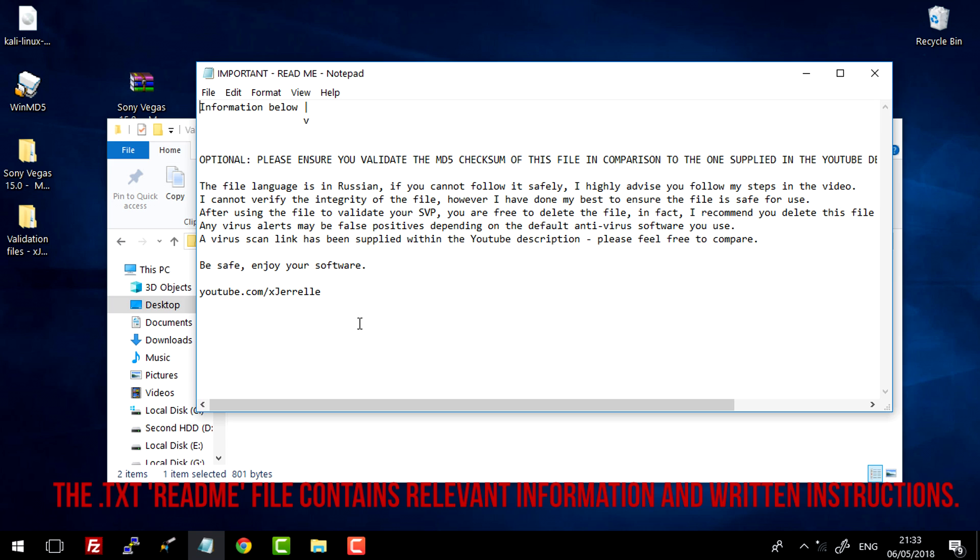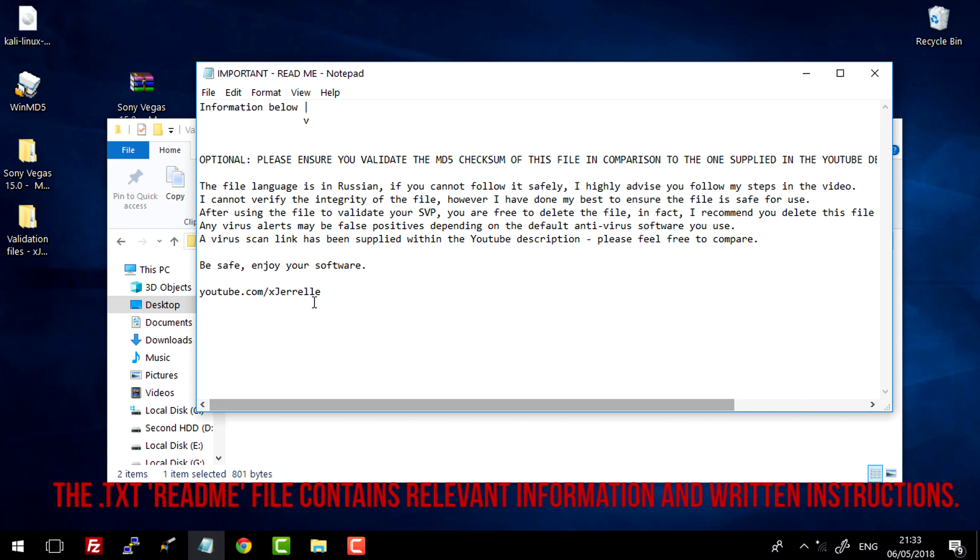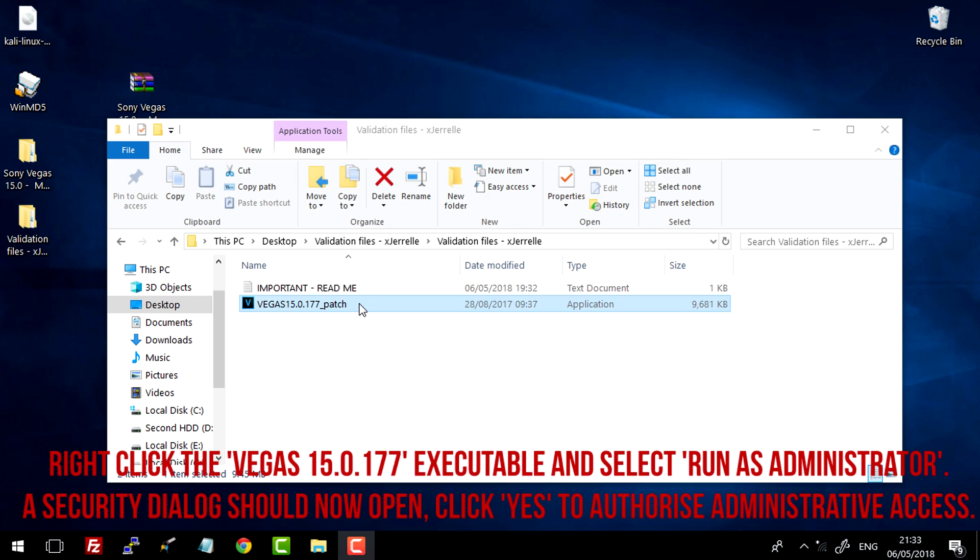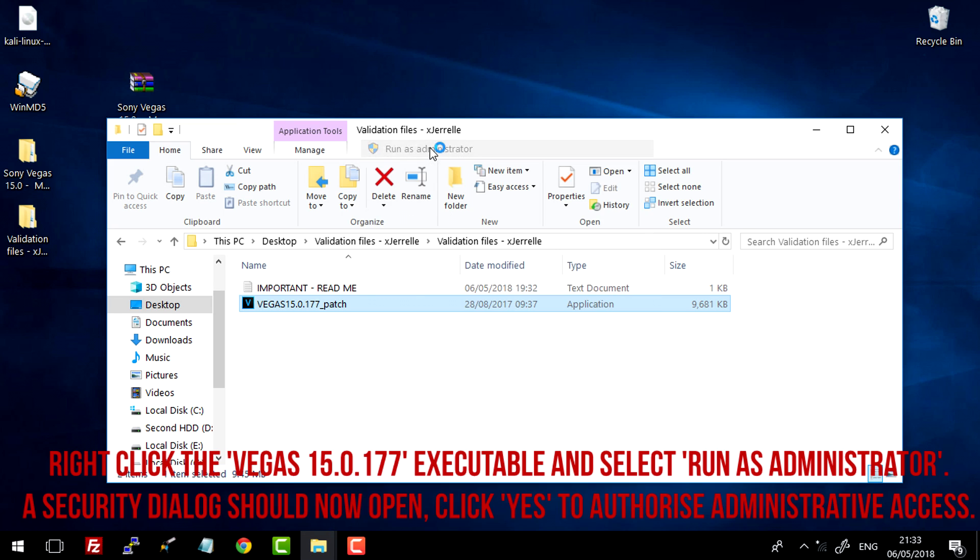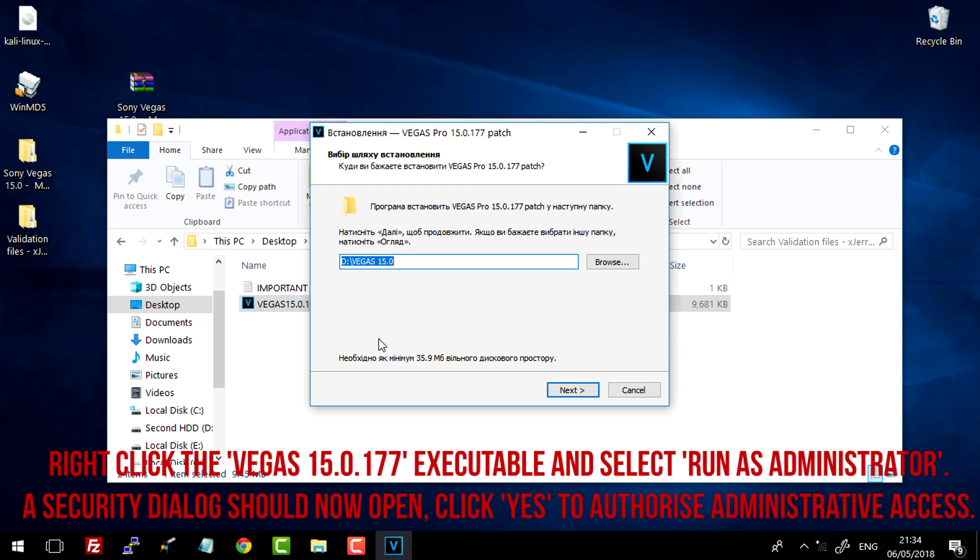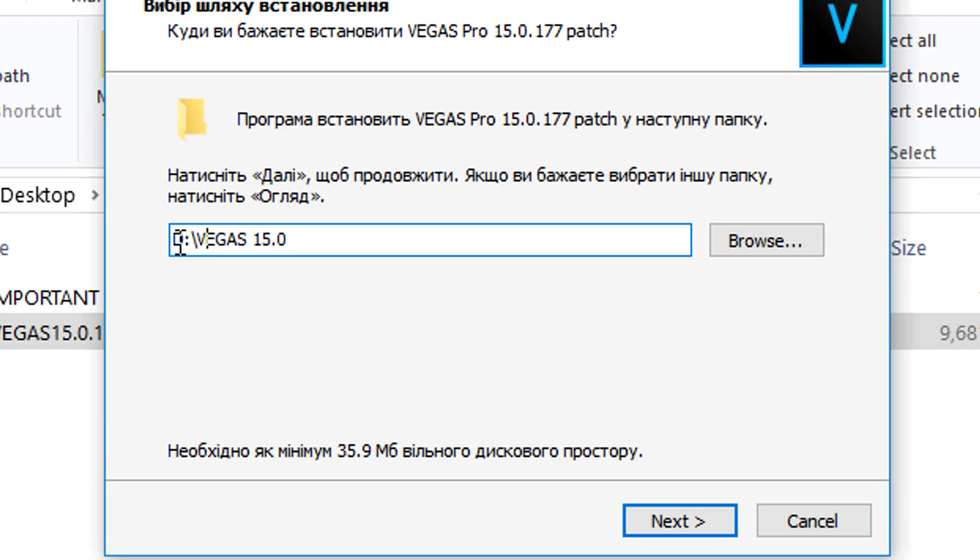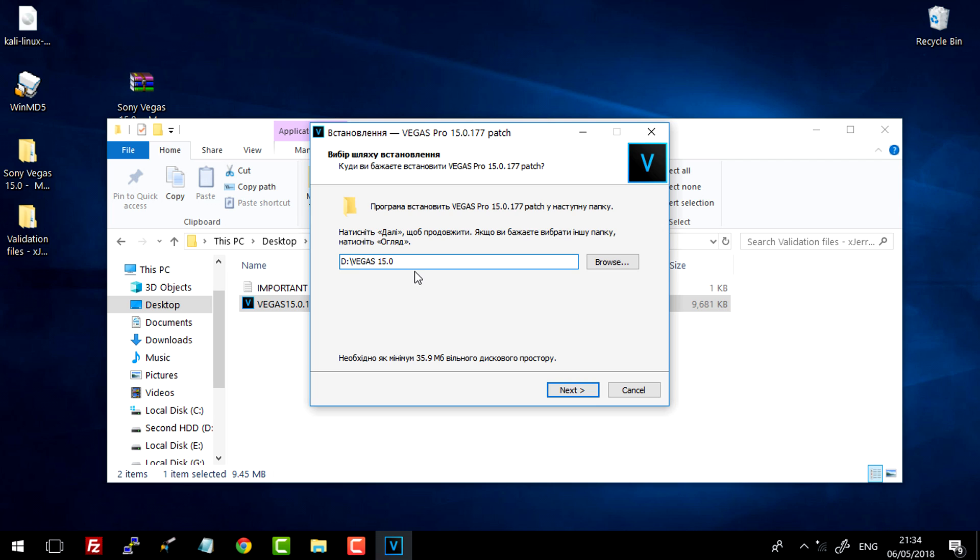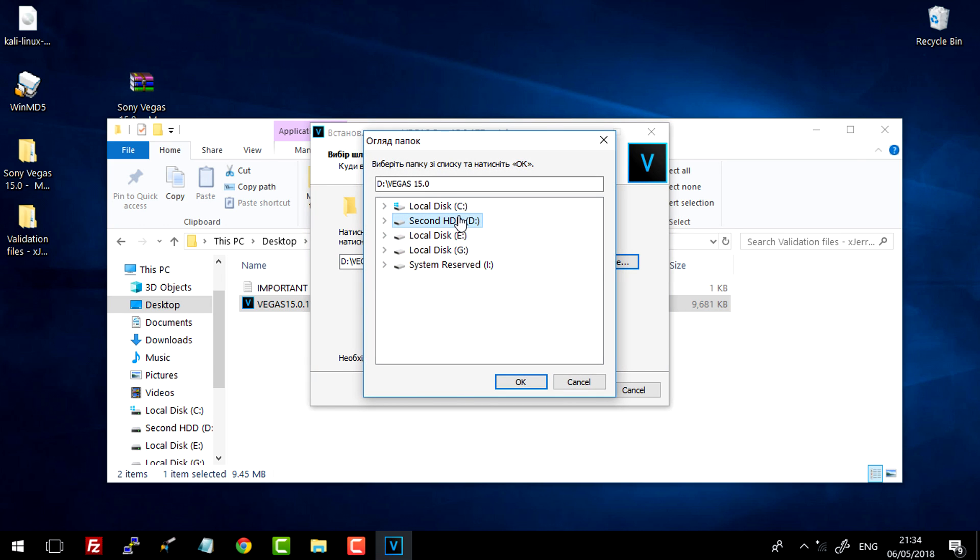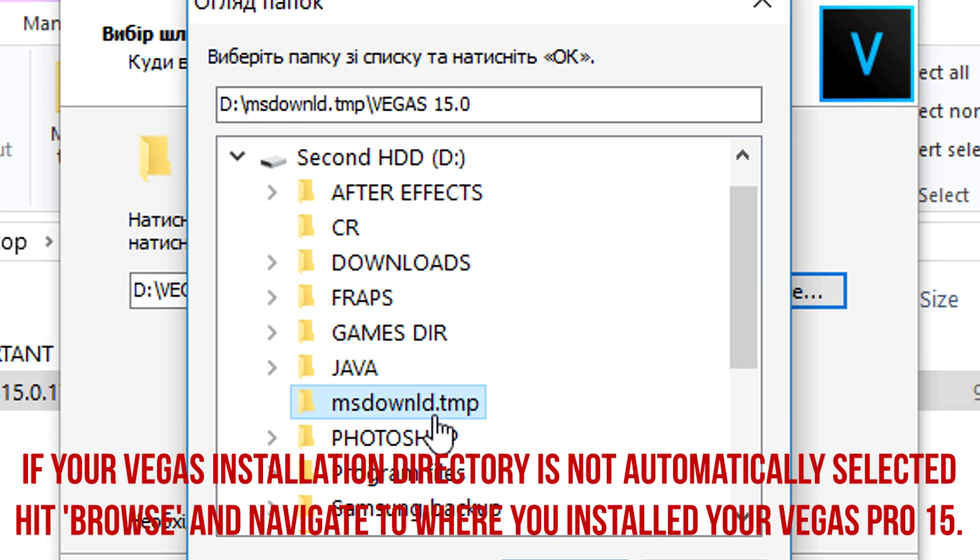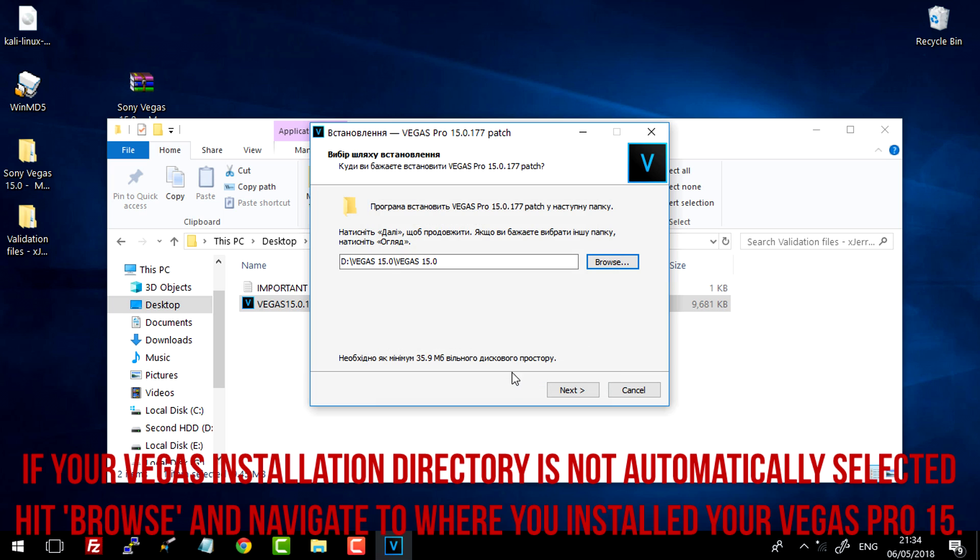And then once the files have been extracted, just simply open it up. And again, there's going to be another README file. Some important information here and I do recommend that you do read this file. Just simply right click the Vegas patch file, run as administrator. A security prompt will come up to say yes. And then it should automatically detect the directory that your Vegas 15 is installed into. If it does not, just simply click browse and just navigate to wherever your Sony Vegas 15 is installed to.